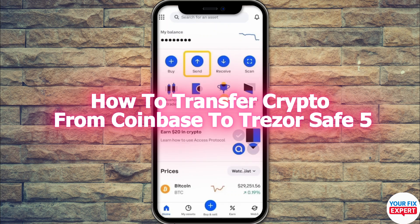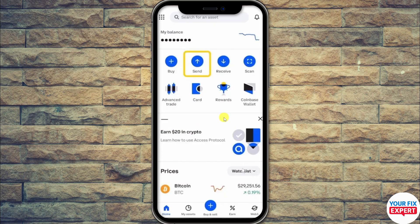Hi guys, in this video I'll show you how to transfer crypto from Coinbase to Trezor Safe 5. This video is just for educational purposes — make sure to watch till the end and you will be able to do it.